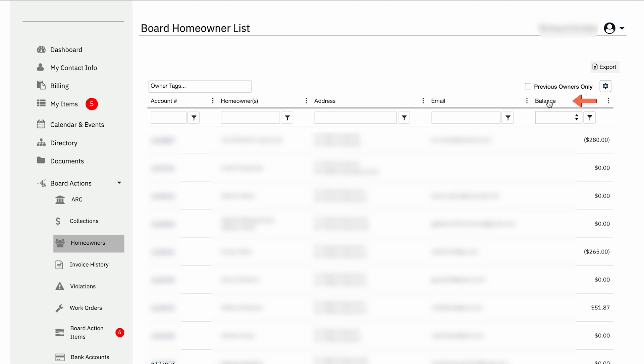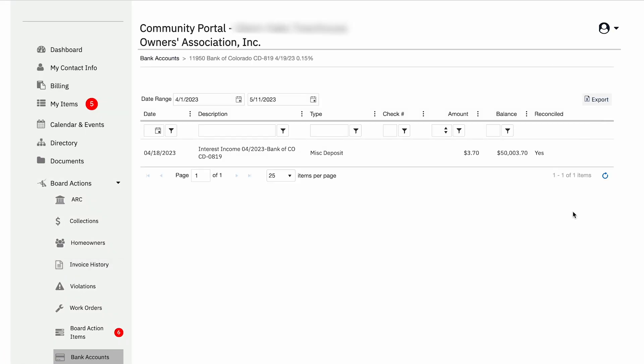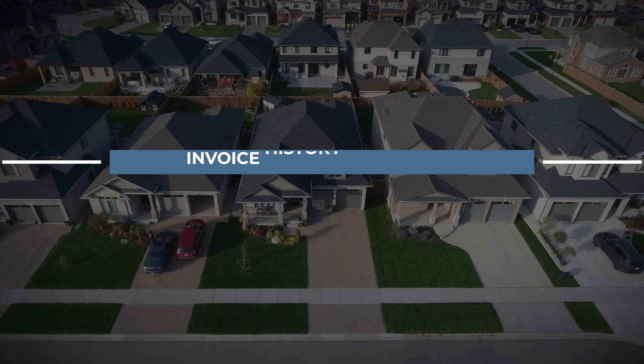I spoke earlier about bank accounts. This allows boards to see their bank balances live and to see what is pending. If you click the bank accounts tab and click the eyeball, it gives information about your bank account. It allows you to choose the date range, to check your money market account, your reserve account — live every single day.